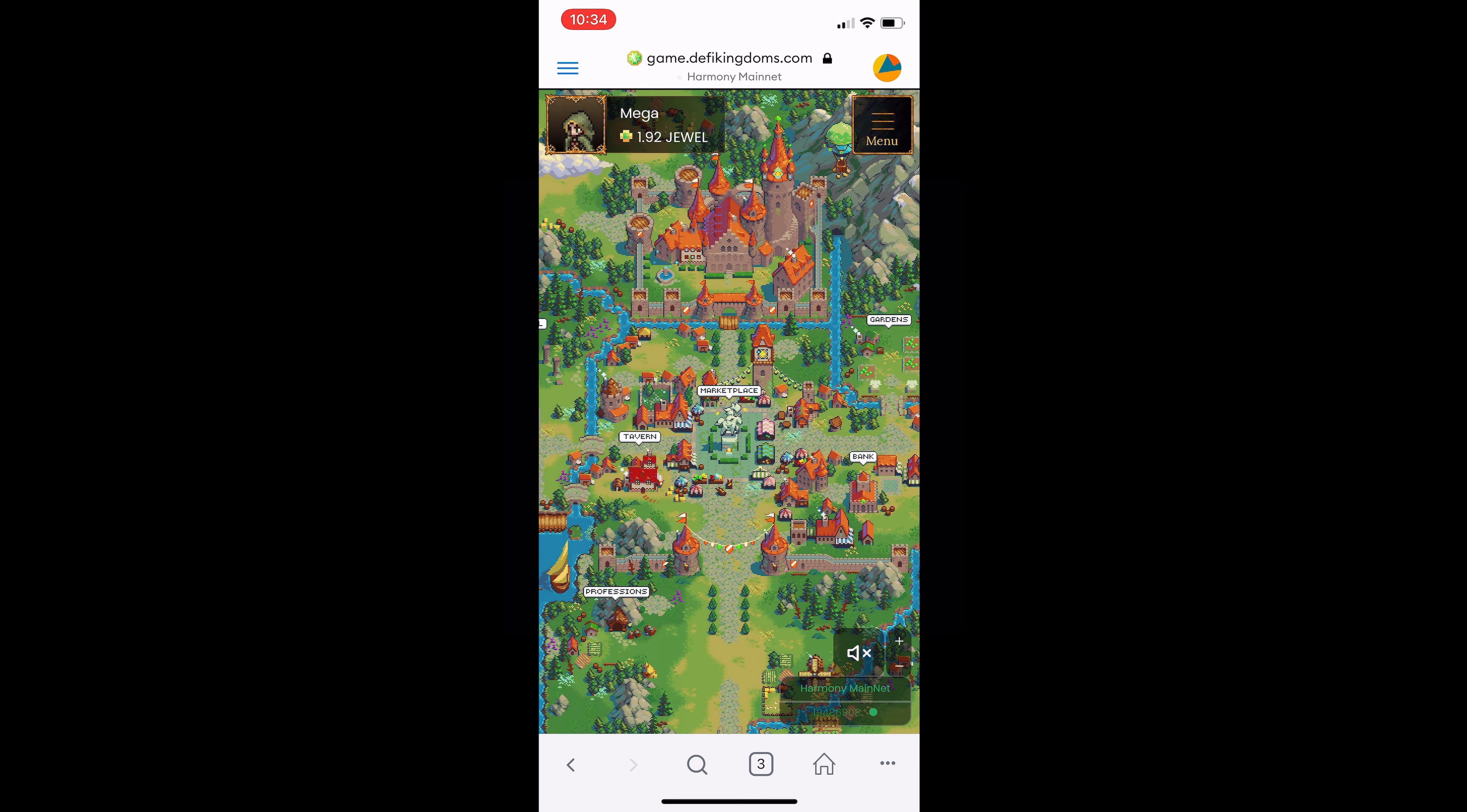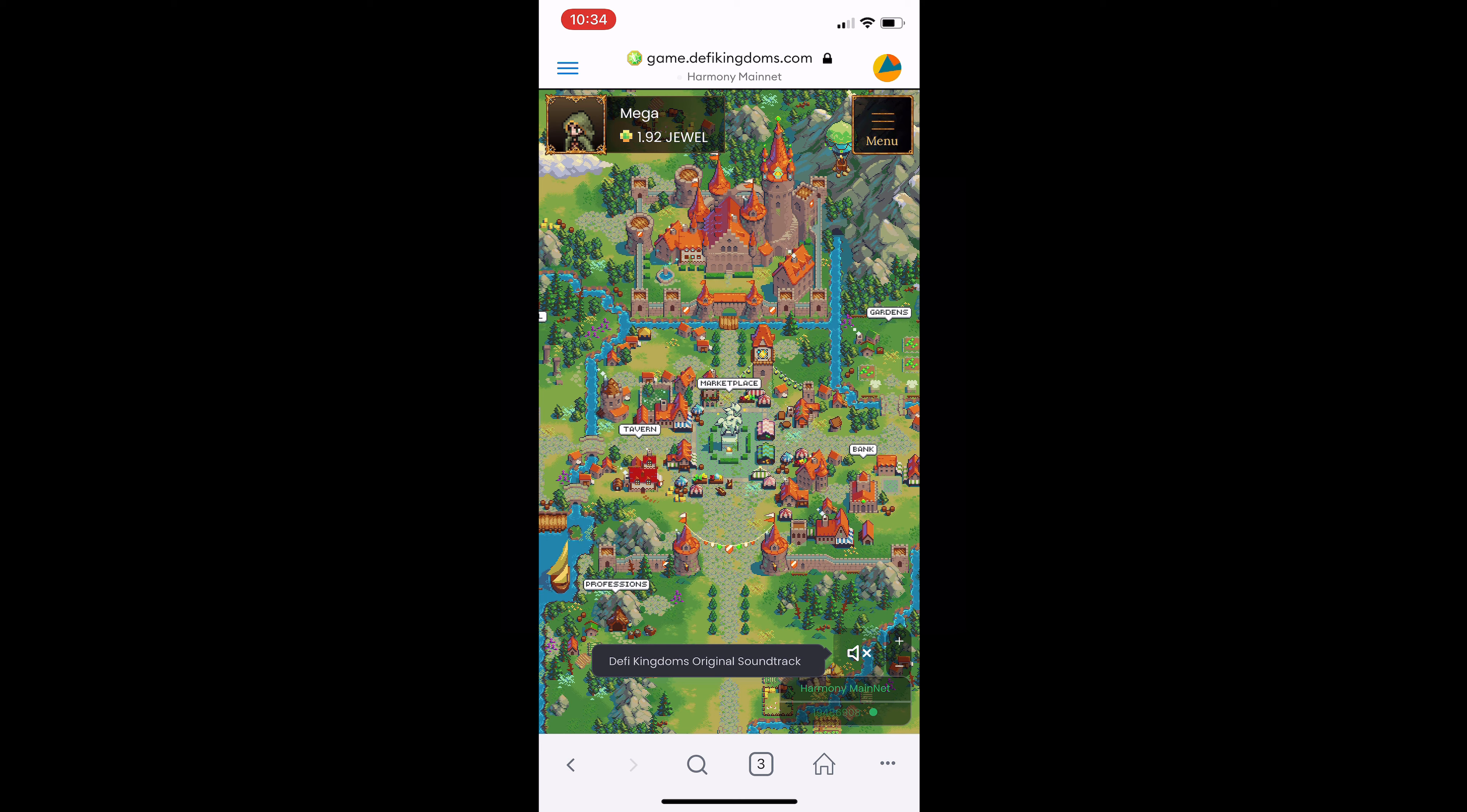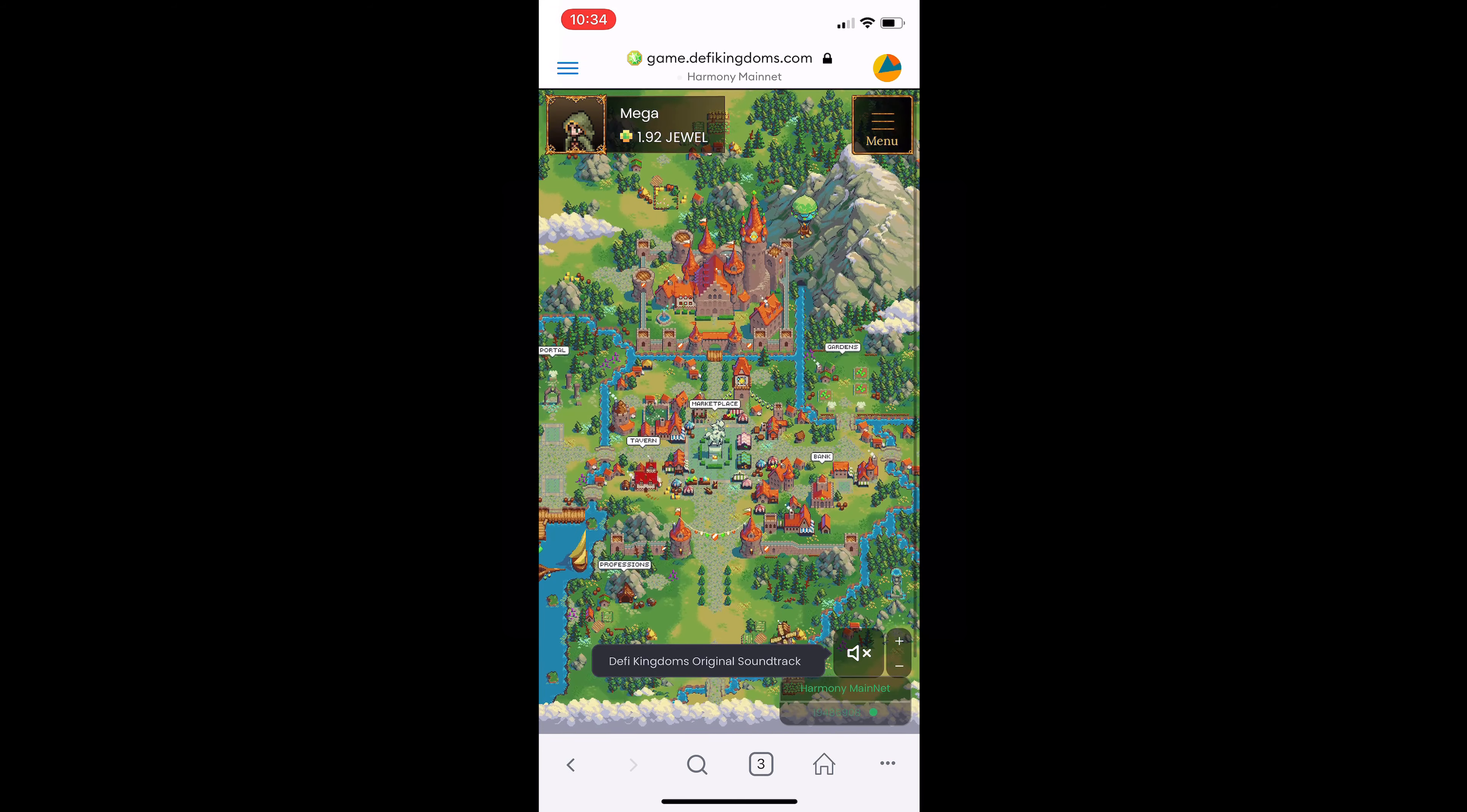And voila, here we are in the kingdom. You can go about playing just as you would normally on desktop. Check your harvests, complete quests, all at your fingertips, super dope.